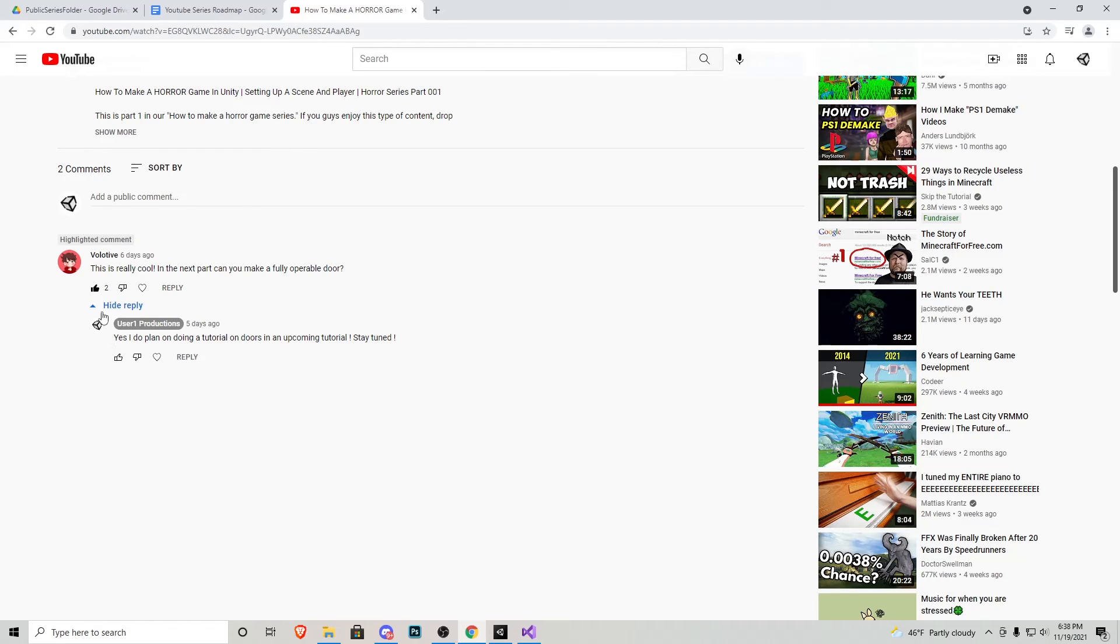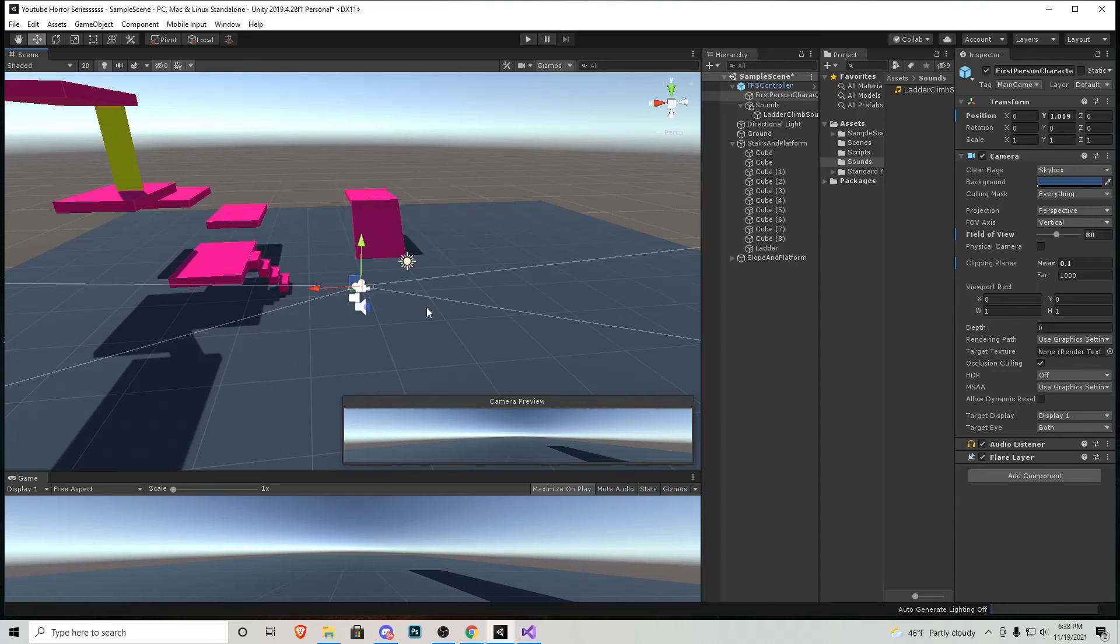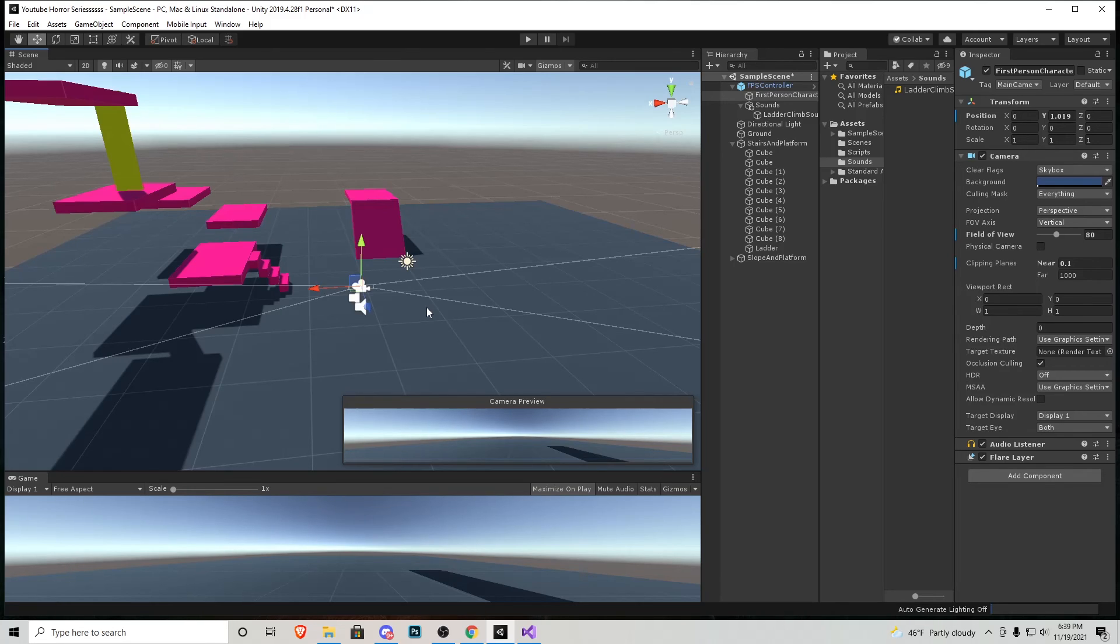On my last video someone asked can you make a fully operatable door, which I replied yes I do plan on doing a tutorial on doors in an upcoming tutorial. So that means in the next tutorial we're going to be covering some more little things like we did today with the camera FOV and clipping planes as well as our main focus which is going to be making doors.